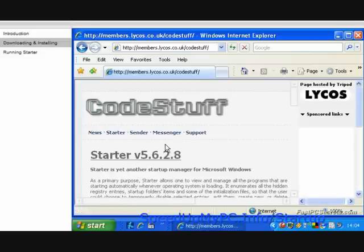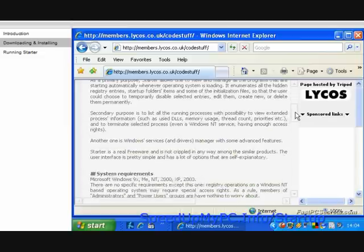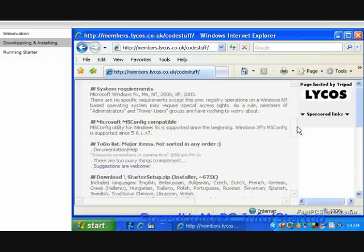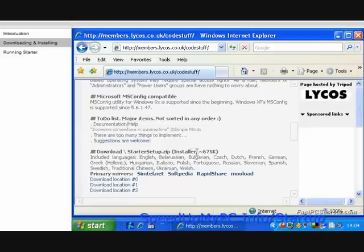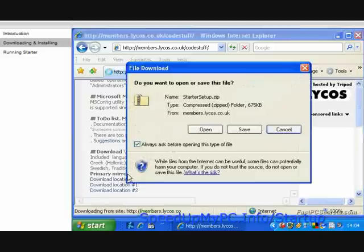At the top of the page, click on the link Starter. On the next page, scroll down until you see the section called Download Backslash Startersetup.zip. Click on the link in this section called Download Location Number 0.